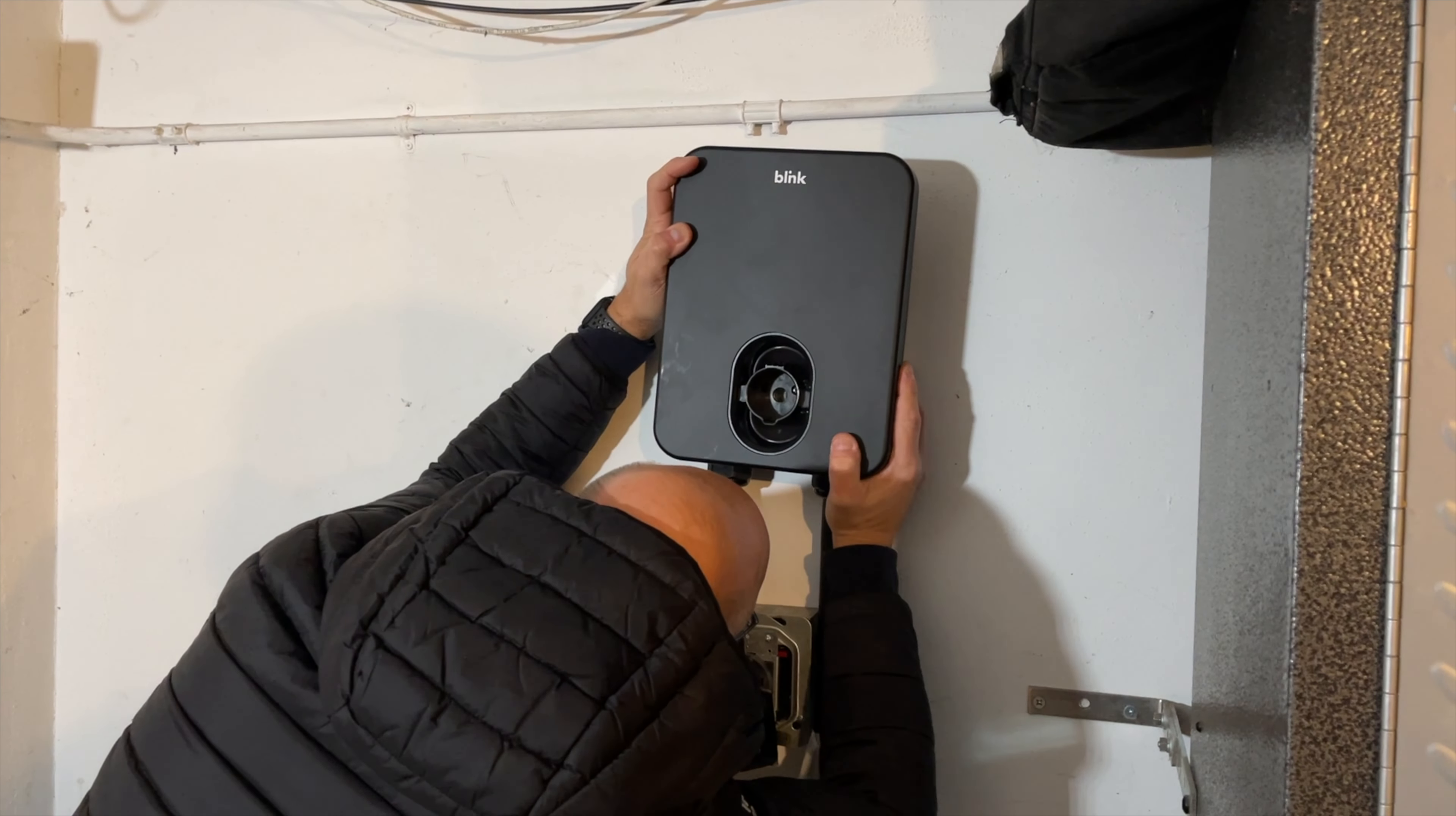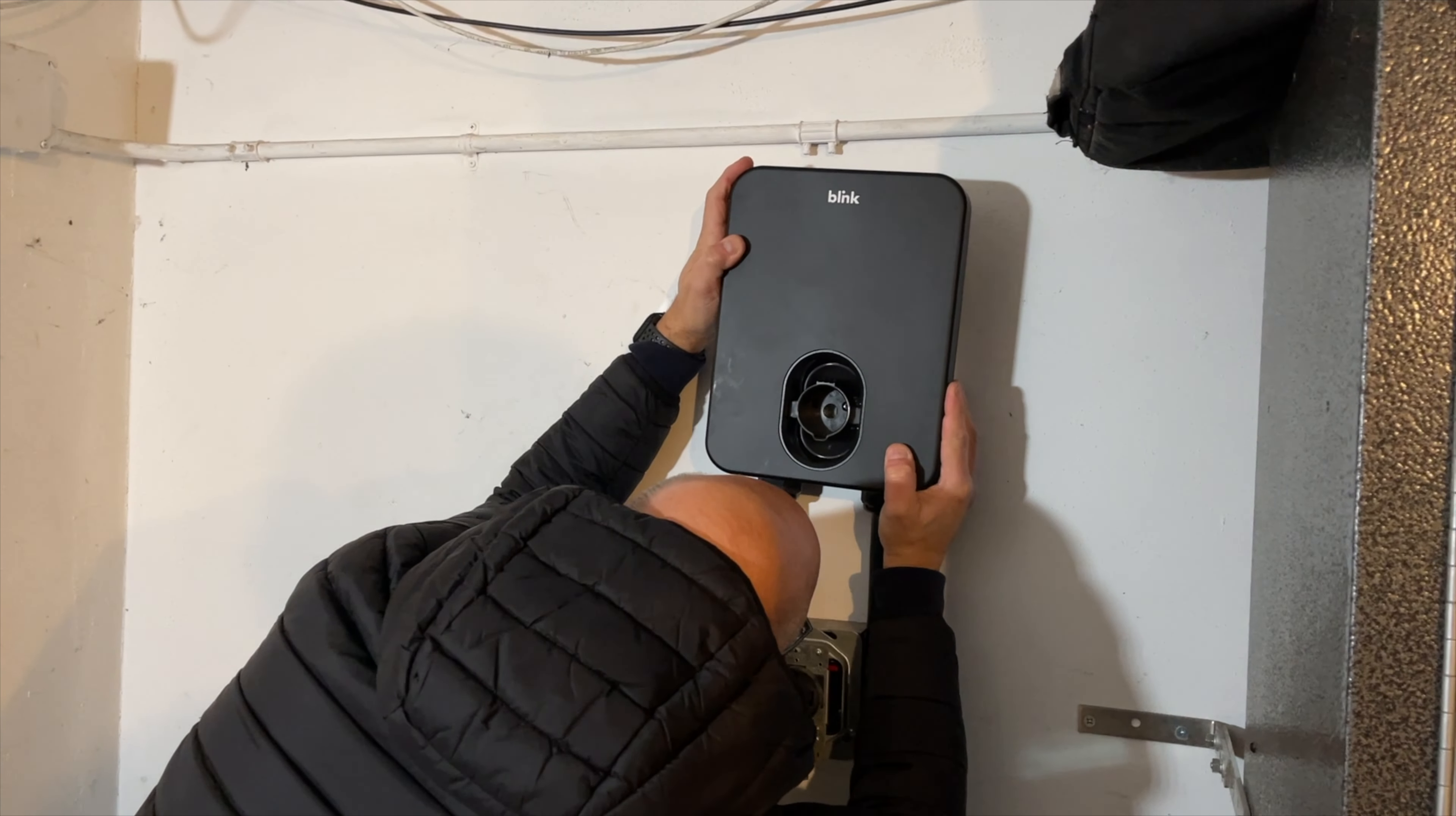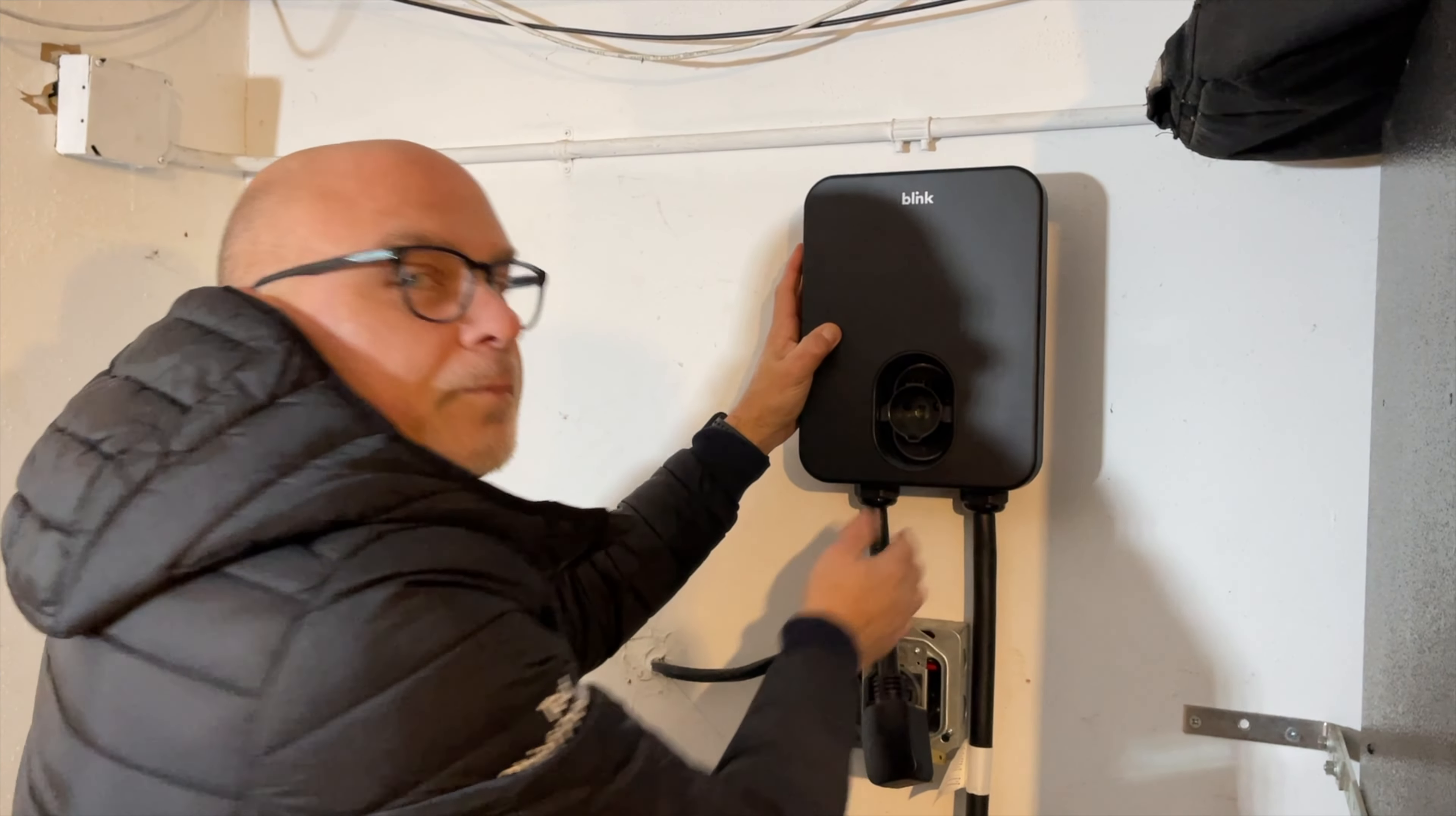As always, when I do an install video, I never get it right the first time. But with a little bit of effort, just making sure you get it straight, it's on. So now I just can put those other screws down in here.